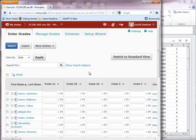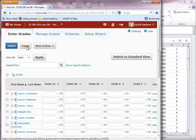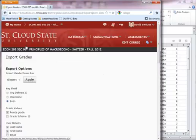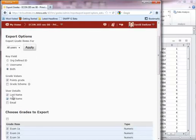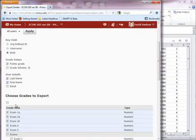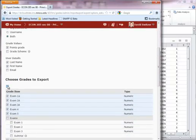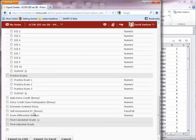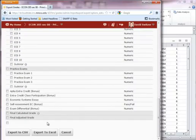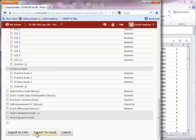The key to importing grades into D2L is you first have to export the grade item. So what I'm going to choose is export both of these key fields, the last name and the first name. And what I'm going to export is just exam 5 right here. You can do multiple things at a time. Sometimes that helps.